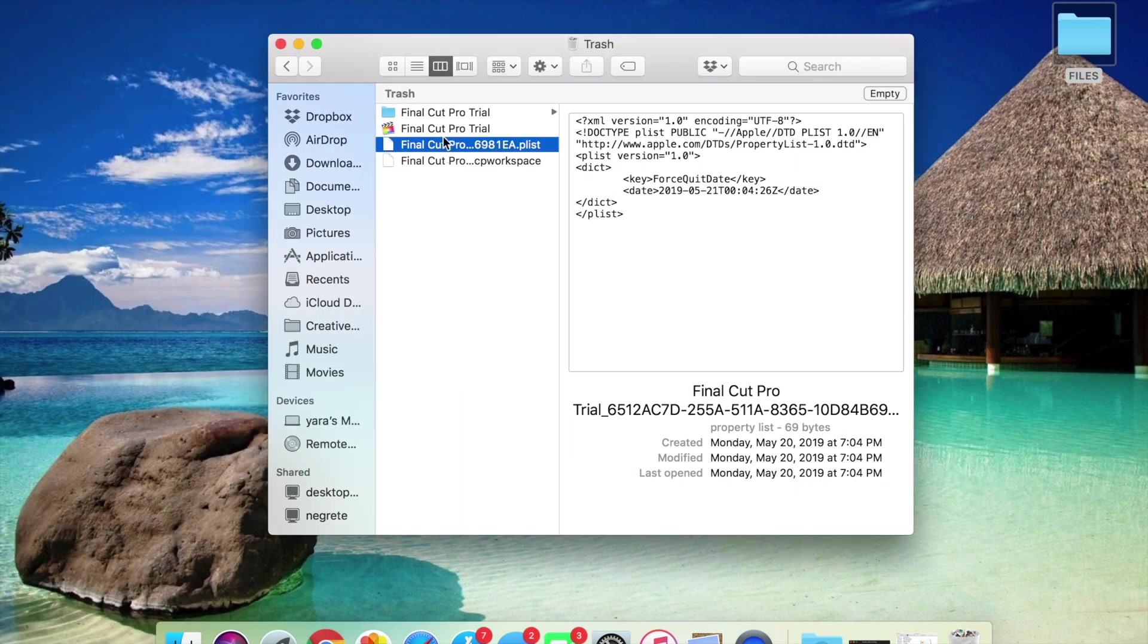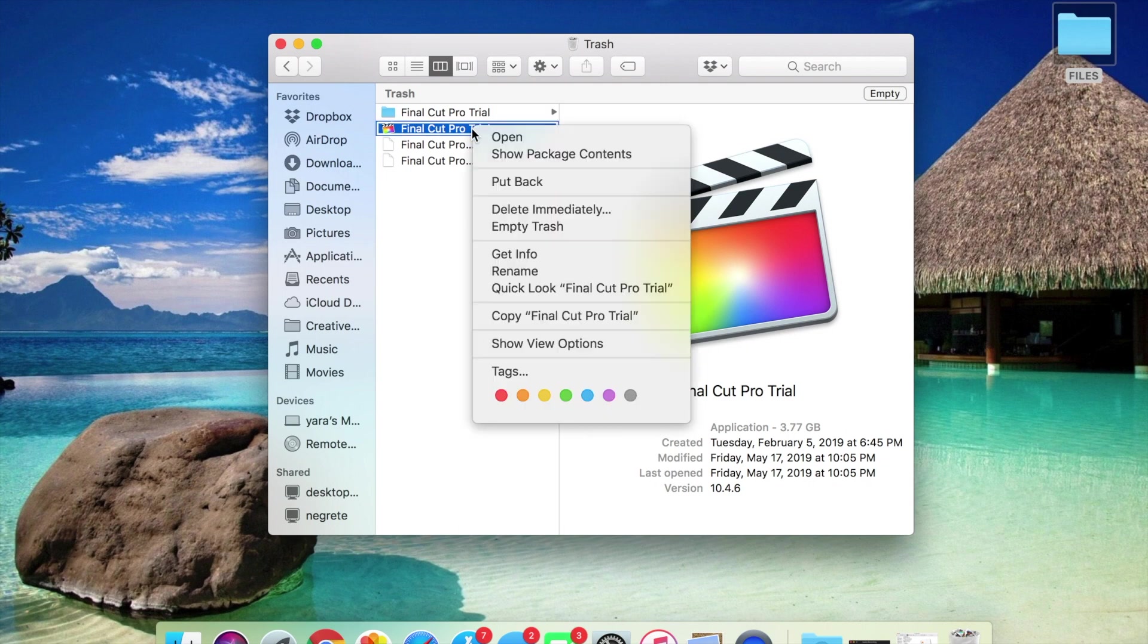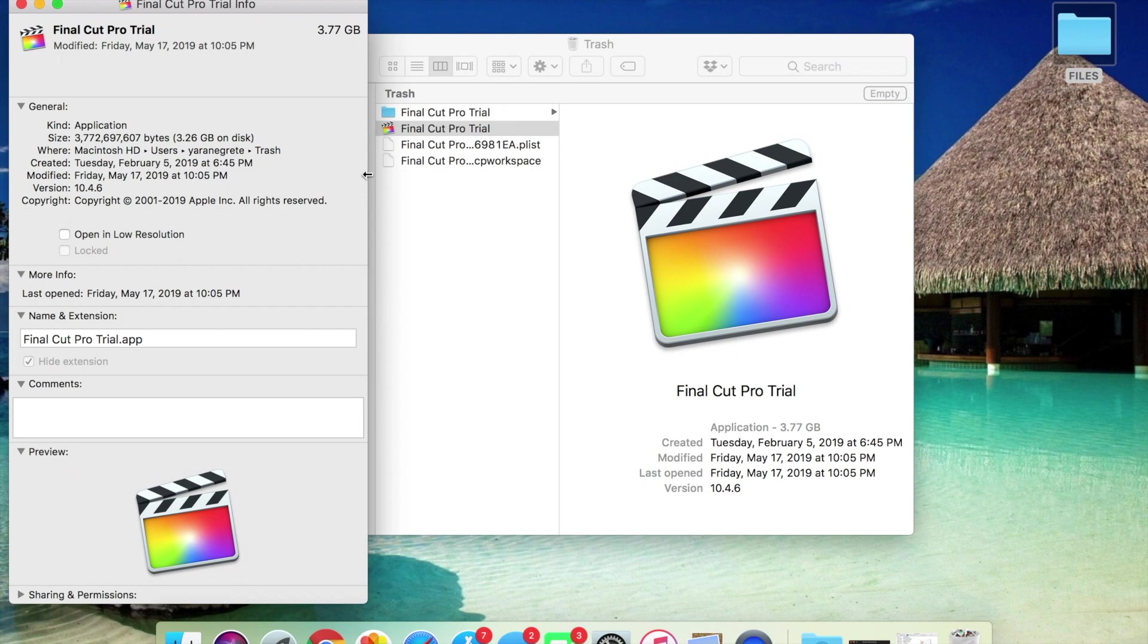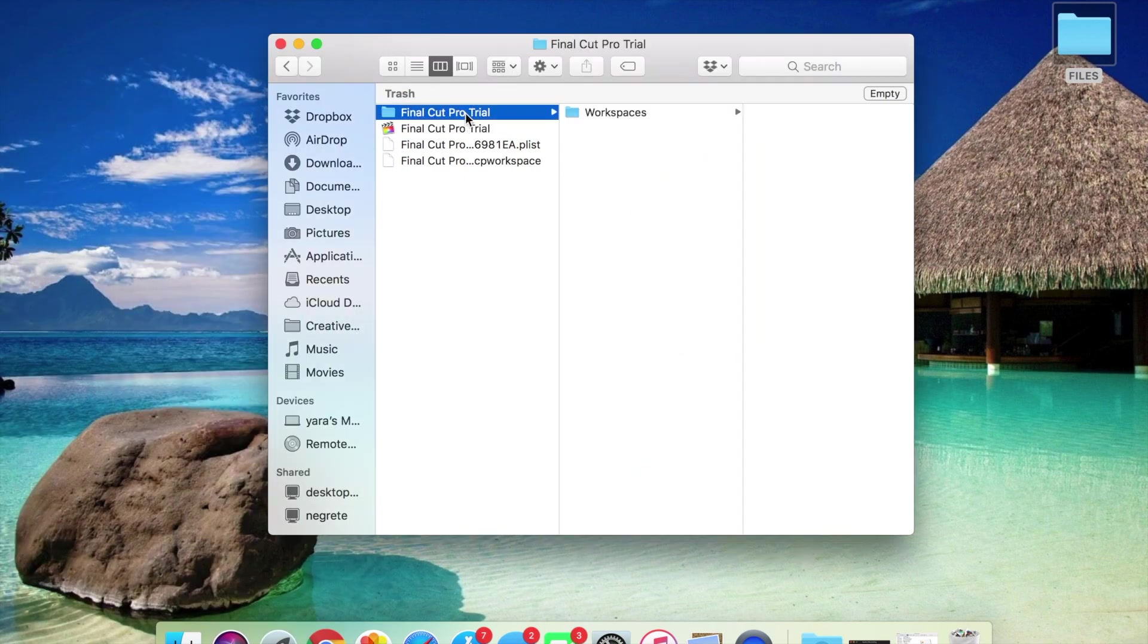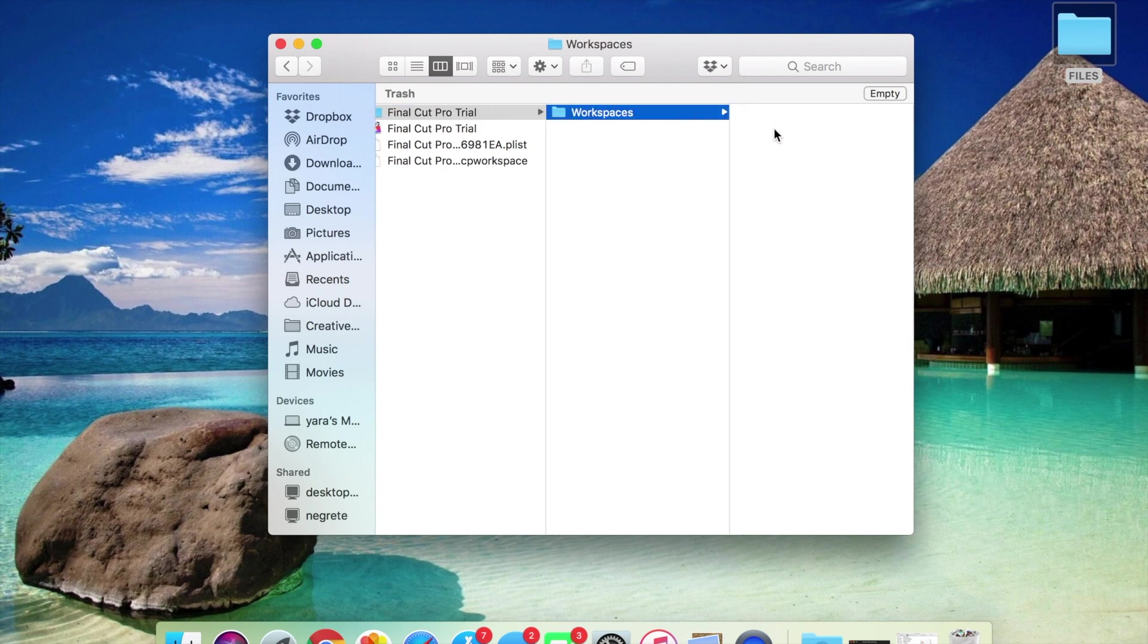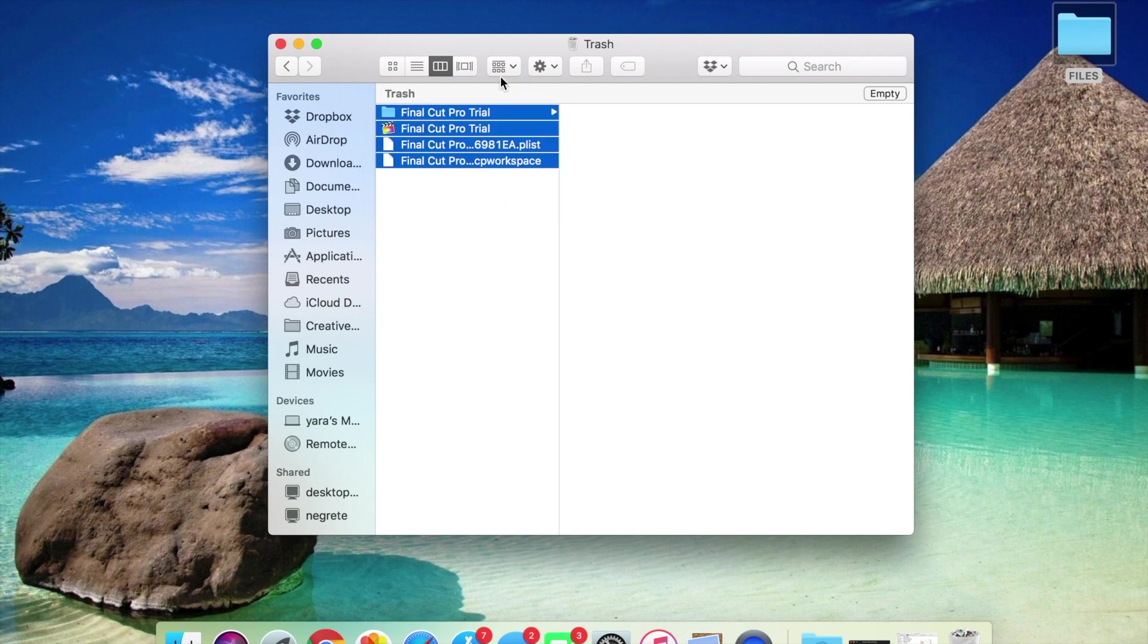This is the Final Cut Pro Trial application, the actual application. We're going to get info on this Final Cut Pro Trial, and this itself is about 3.77 gigabytes. So this is where all your space is basically. We're going to remove that, and you're going to remove Final Cut Pro Trial, which has the workspace files. That's it, that is everything that you need to remove.